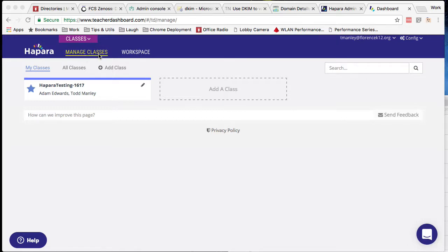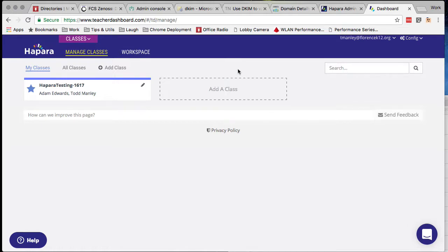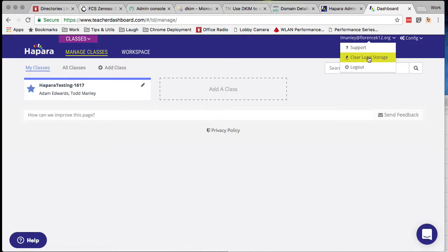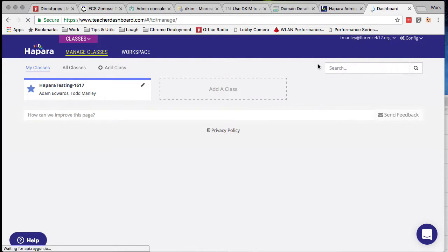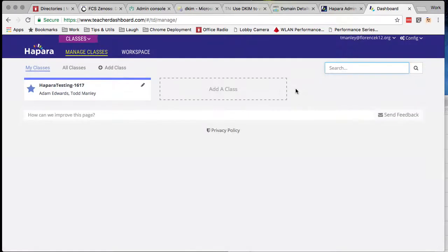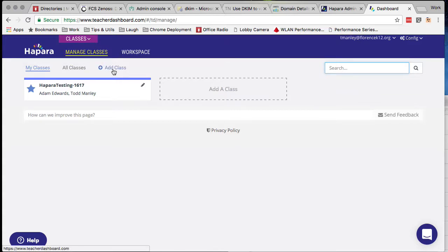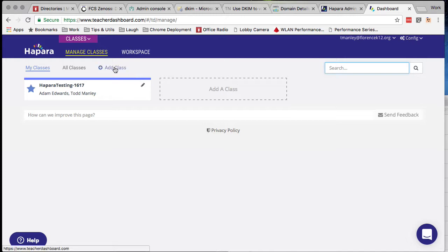On your Teacher Dashboard landing page, you'll be under the Manage Classes tab and you should see an entry that says Add a Class. If you do not see this entry — either here or here — go up to your user menu, click on your username, drop that menu down, and click on the Clear Local Storage button. It's going to reload the Dashboard page and you should see that Add Class entry in both of those locations.